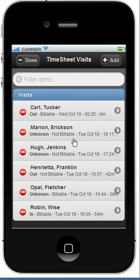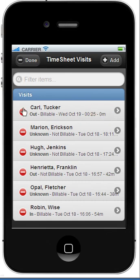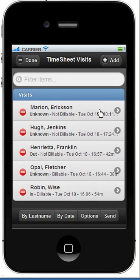I'm going to show you how to delete visits. Click on the Edit button, and as in other iPhone apps, click on this icon, and the Delete button appears, and you can click Delete.